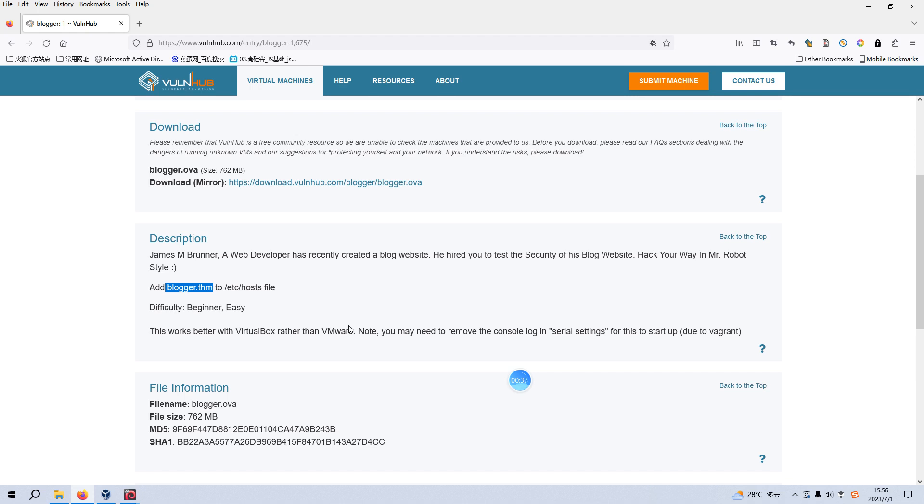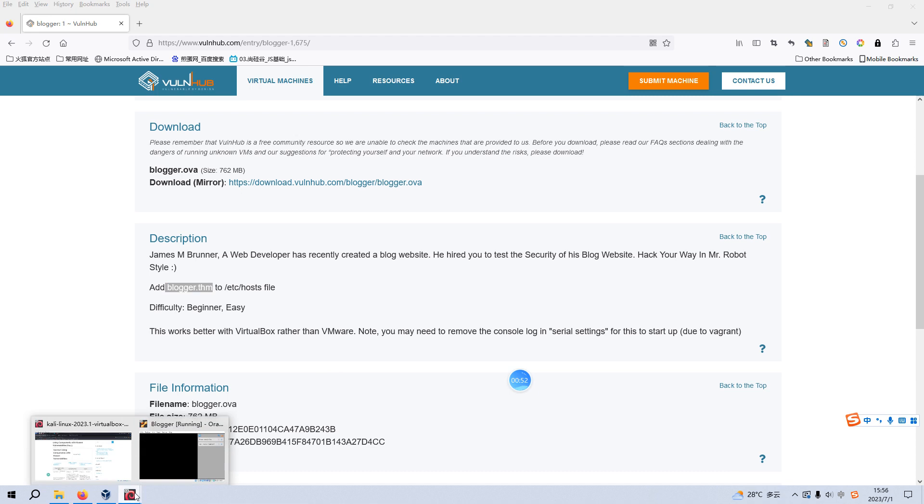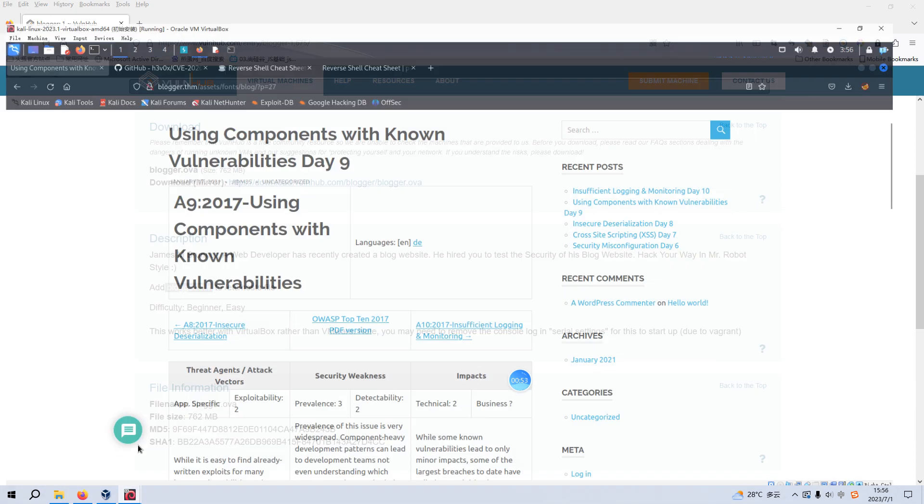To save time, I have already imported this virtual machine into VirtualBox. And also, I configured its network adapter as host-only mode. Now, we can go into the Kali Linux.